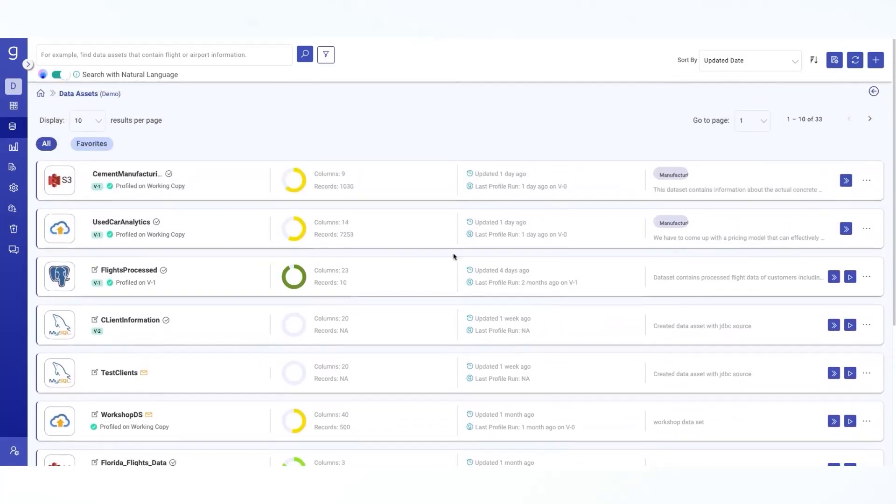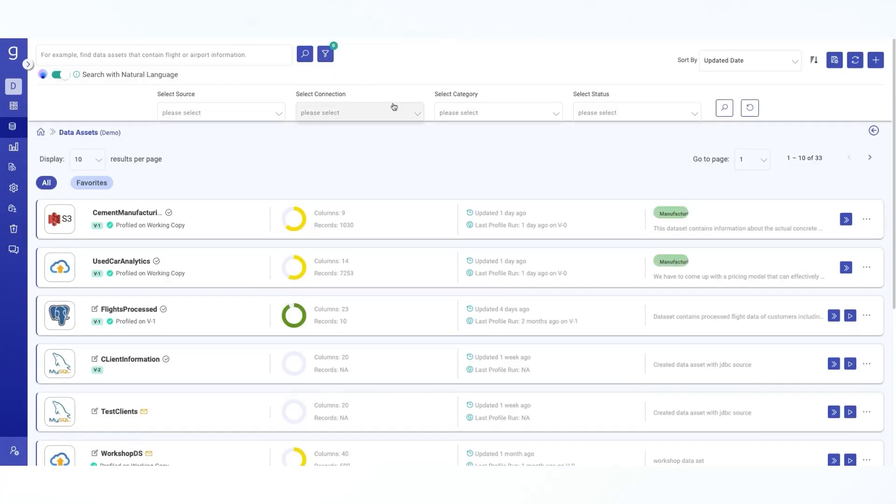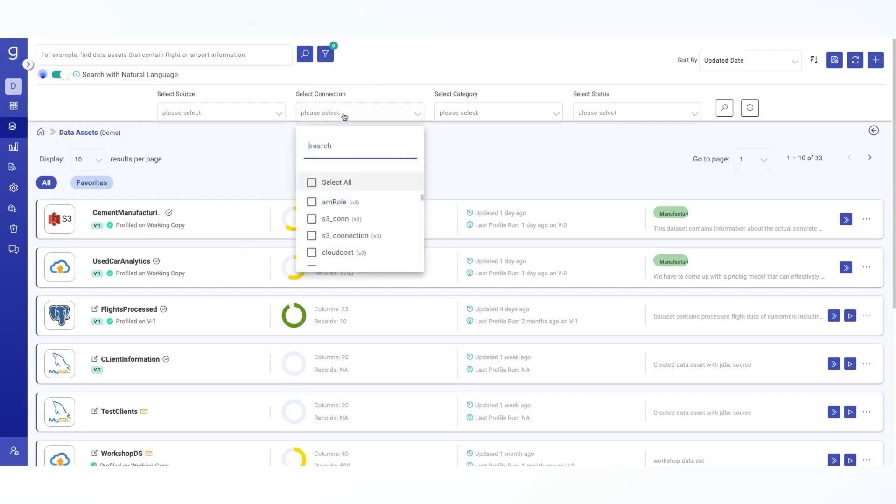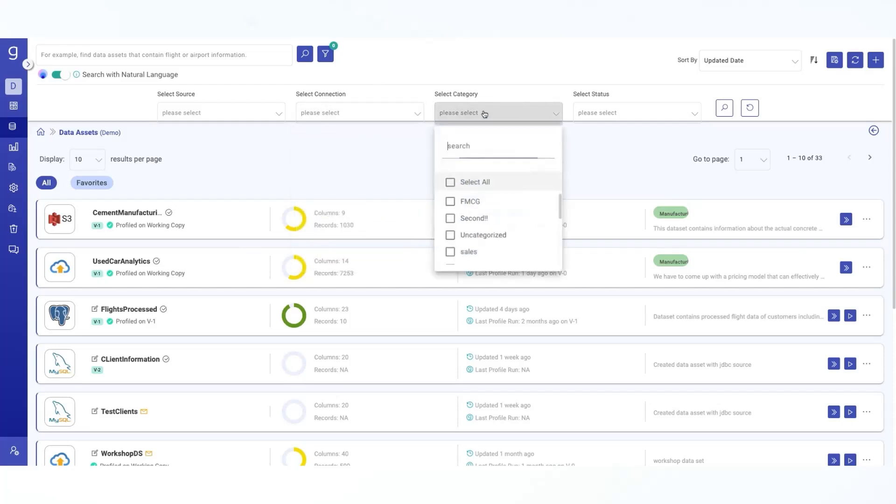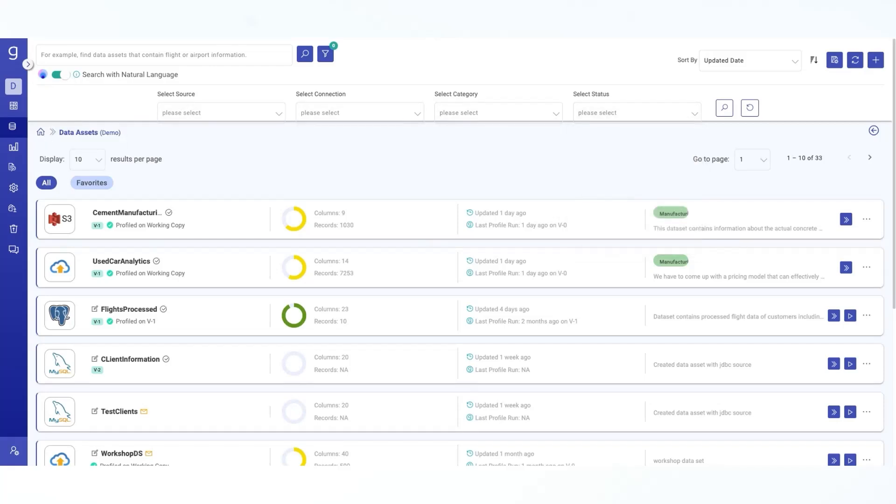You can effortlessly filter, search and sort data assets based on various criteria, making it more accessible and user friendly. At the top of the page, you will find the same search option as in the previous screen along with an advanced search feature. This allows you to perform detailed searches using multiple criteria including the source or the type of connection or the category or even based on the status. And with just click of a button, you can switch to Gather IQ which enables you to search using natural language. Now this makes discovering data assets even more intuitive.